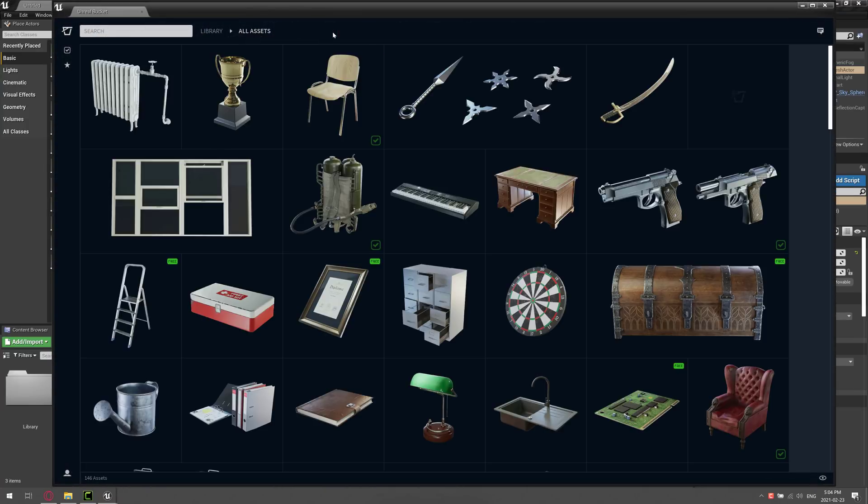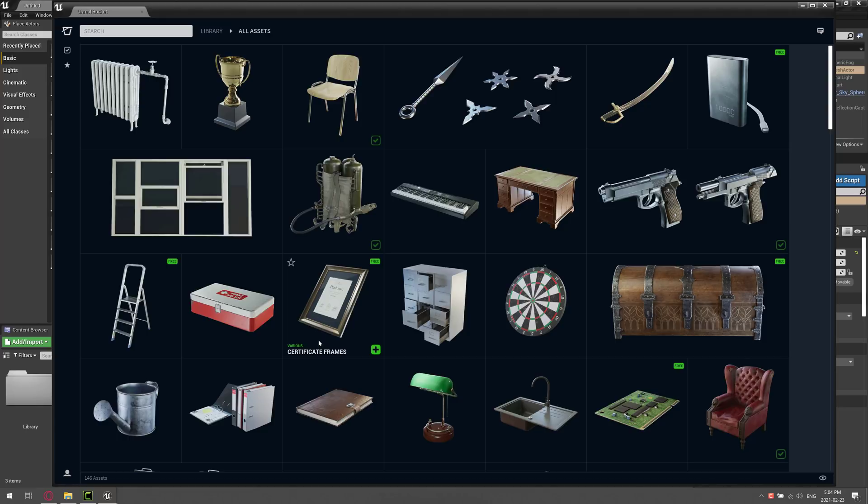Here you see all of the assets currently part of Unreal Bucket. Now there's a lot of question marks coming from this. What are things going to cost? How many assets are going to end up on the store? Will third parties be able to sell their own assets on the store? The answer to all these questions is, I don't know, but what you can see is what we've got so far.